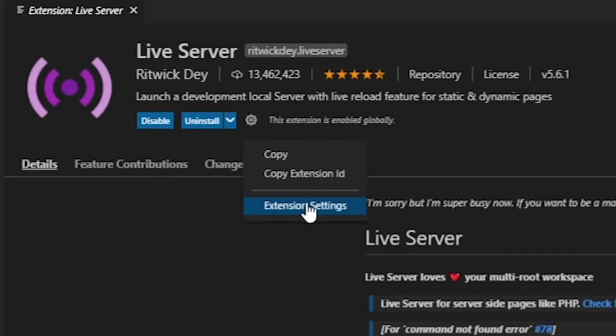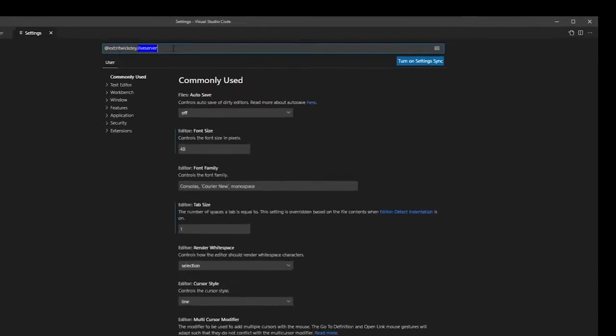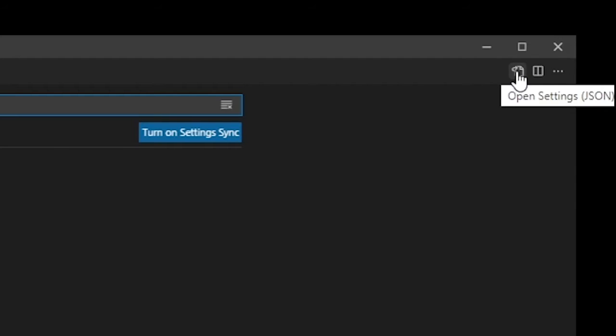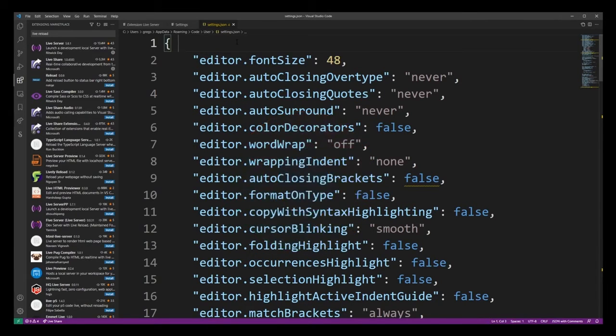You'll end up on the main VS Code settings page. Now go into the upper right corner and click on this button. This will open the VS Code settings.json file. Now we're going to add the Chrome browser to our live server settings.